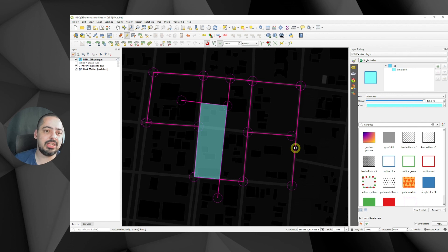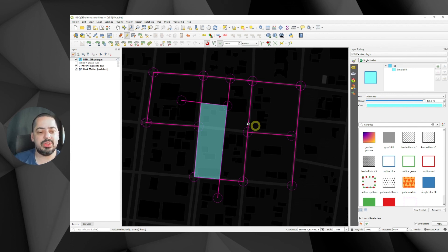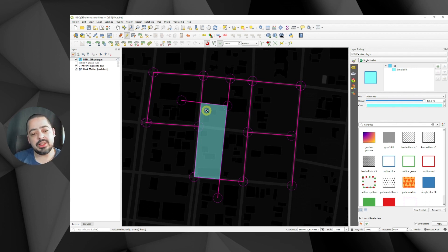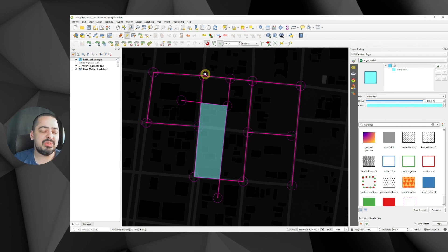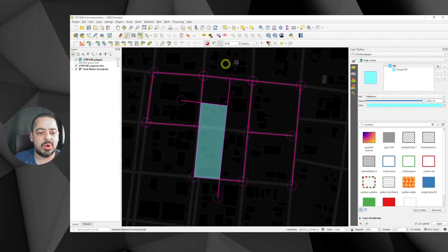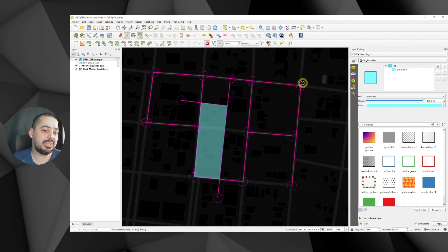That's how you use the extend and trim feature in QGIS. If you know how it works, it gives you good results. I've also shown you how to set up a snapping vertex visualization so that even while drawing you can see when you're within the snapping tolerance — once you move inside the tolerance circle, it snaps. Hope this video has been useful — subscribe to the channel for more tips like this in the future.